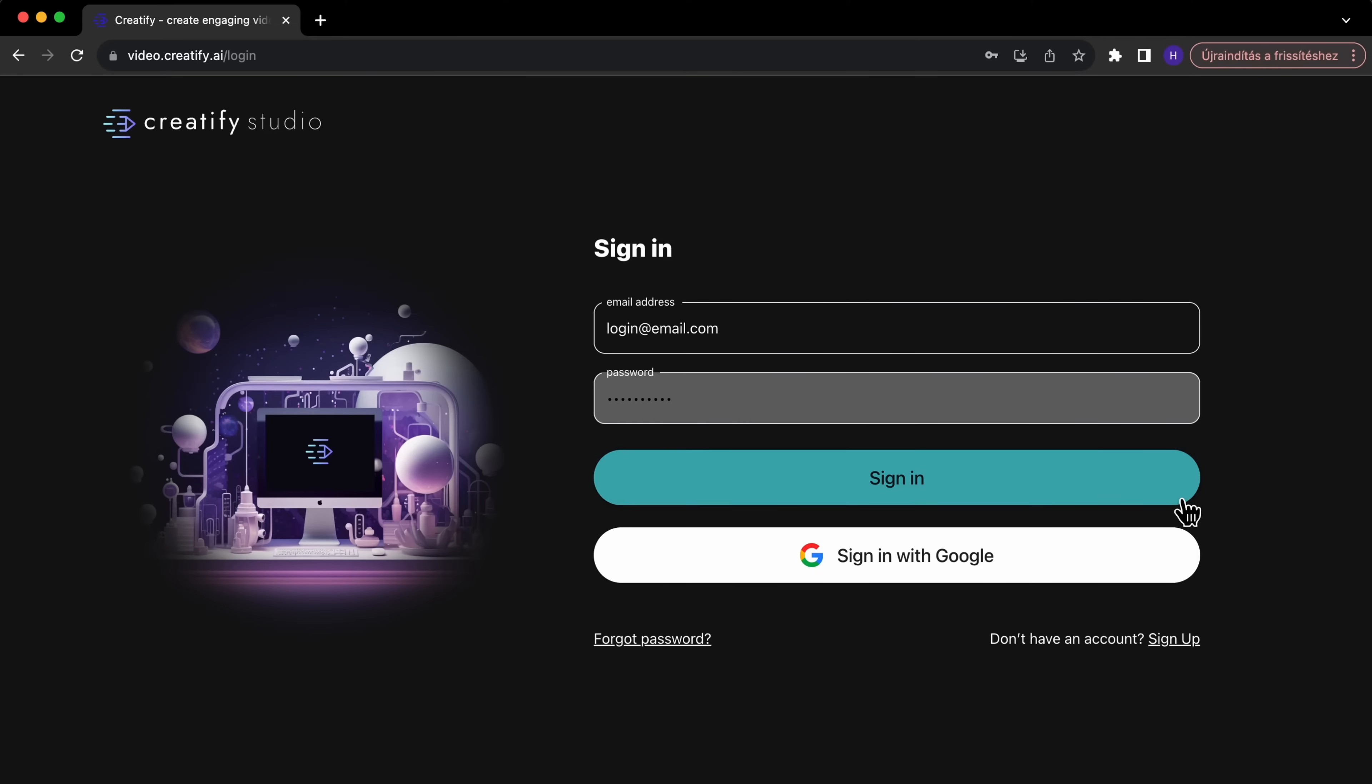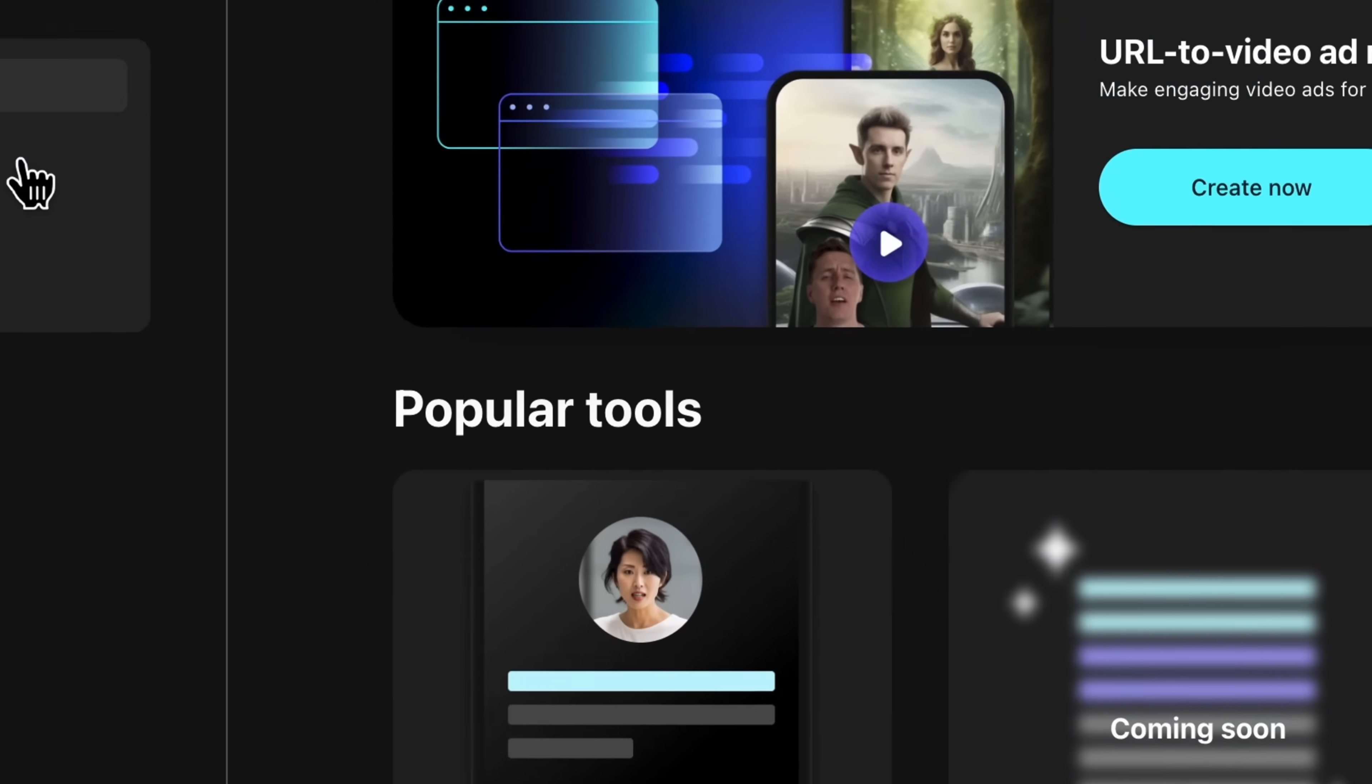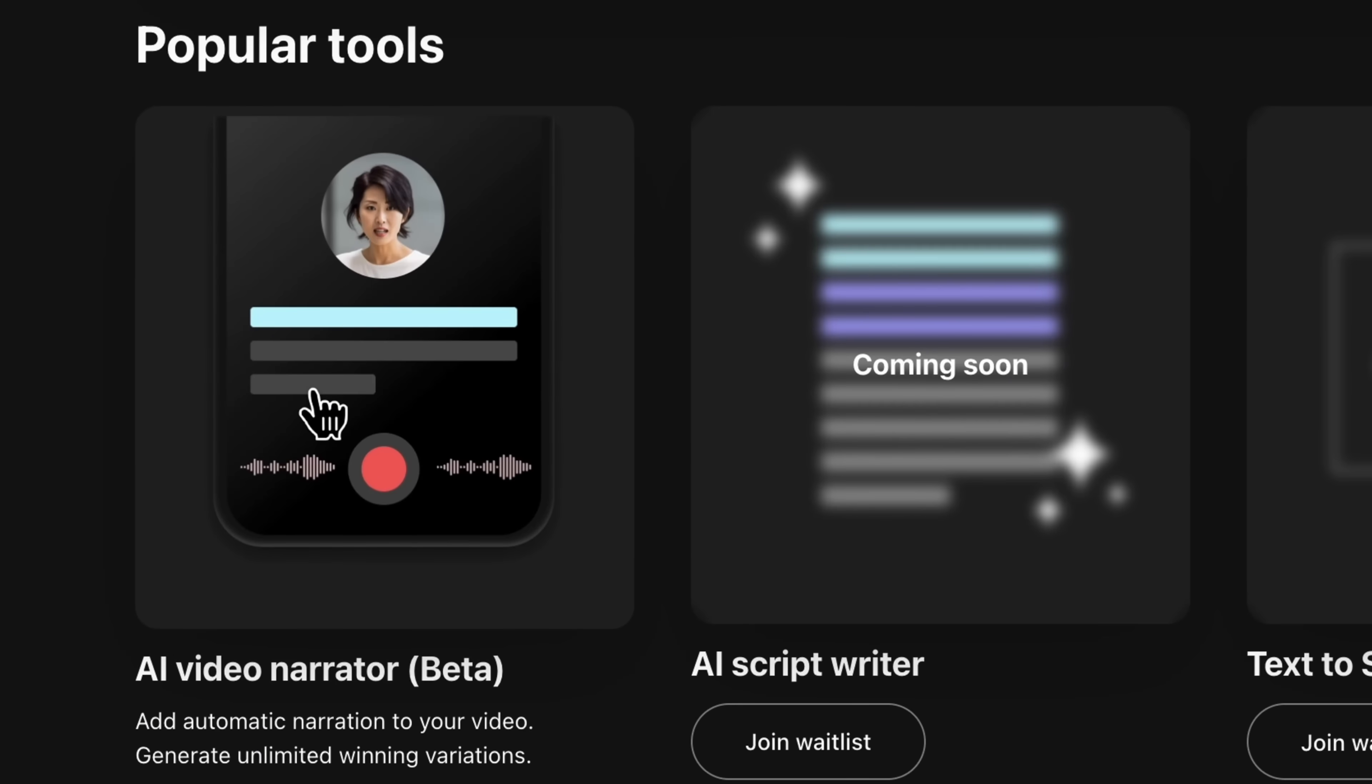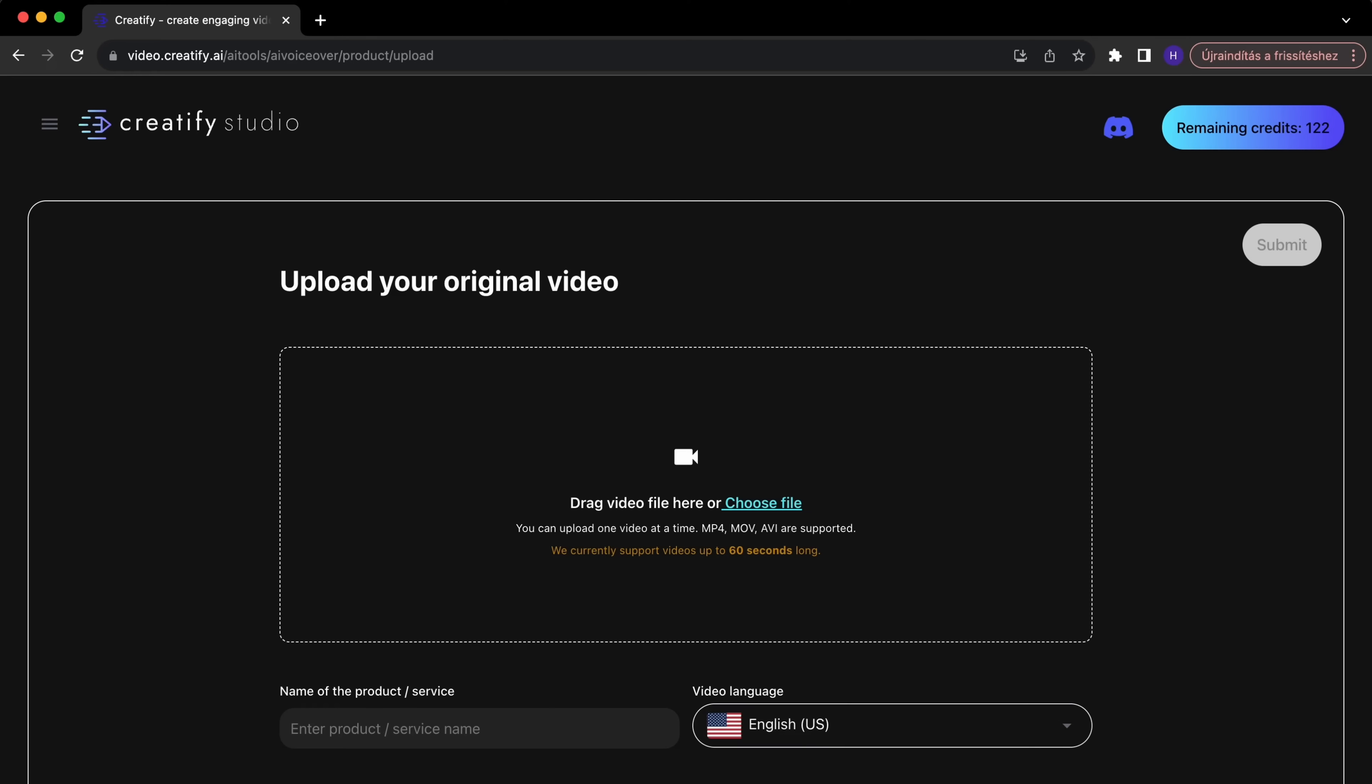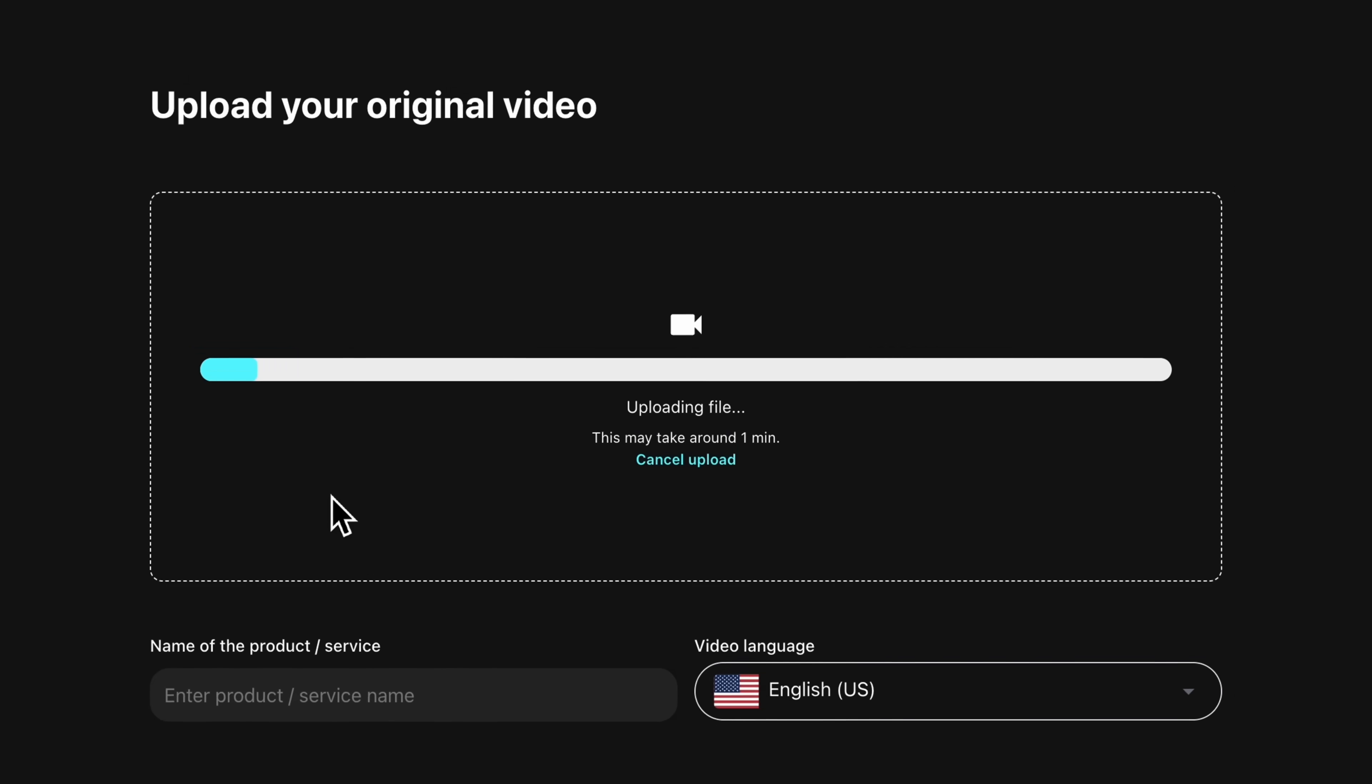First, let's log into Creatify and select the AI Video Narrator tool. Then upload our video by dragging and dropping it into the tool. Don't forget to add the name of your product in the specified field.